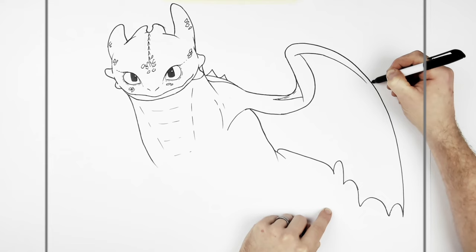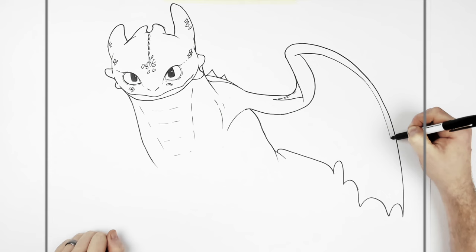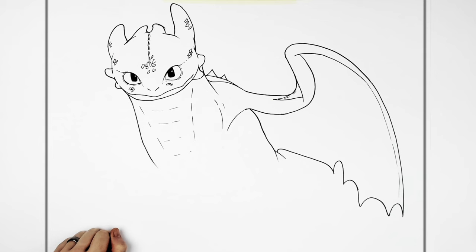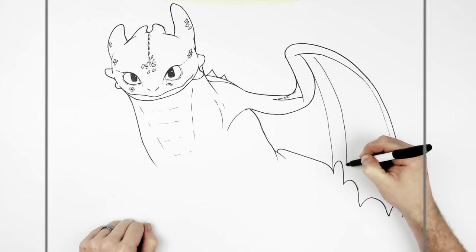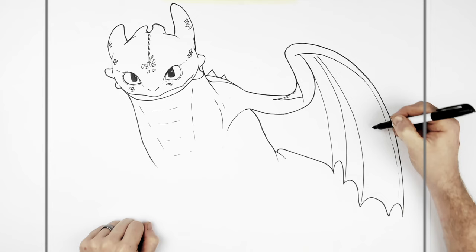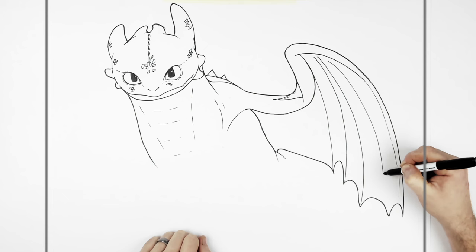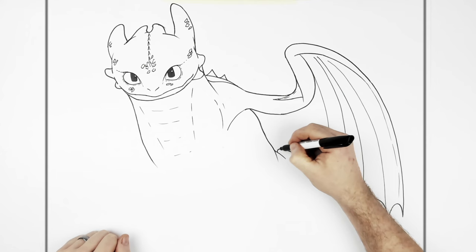And then we've got this edge line that goes the whole way down there. And then the wings have these bones that run through it, go down to each spike. It's all attached down to there, down to each section. Like that. Okay, getting there now.